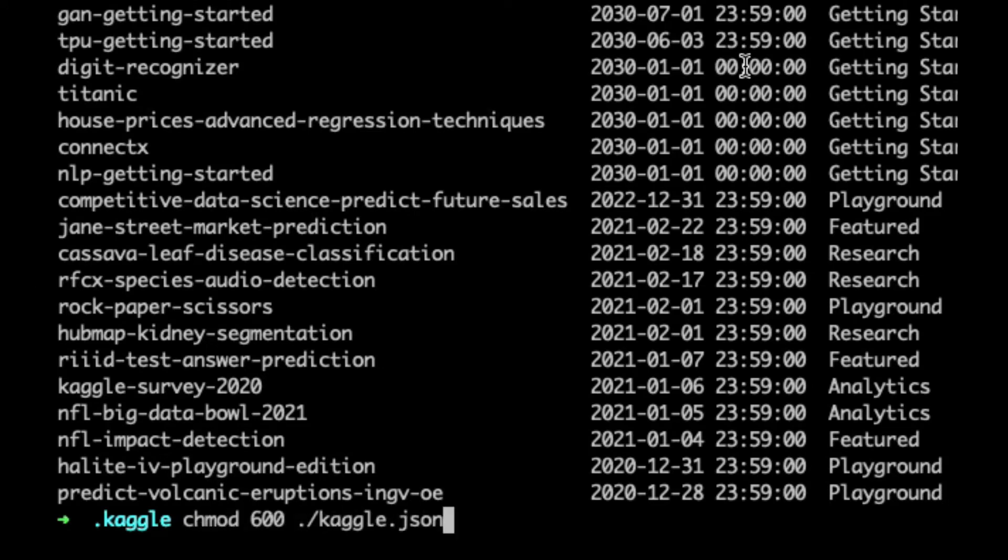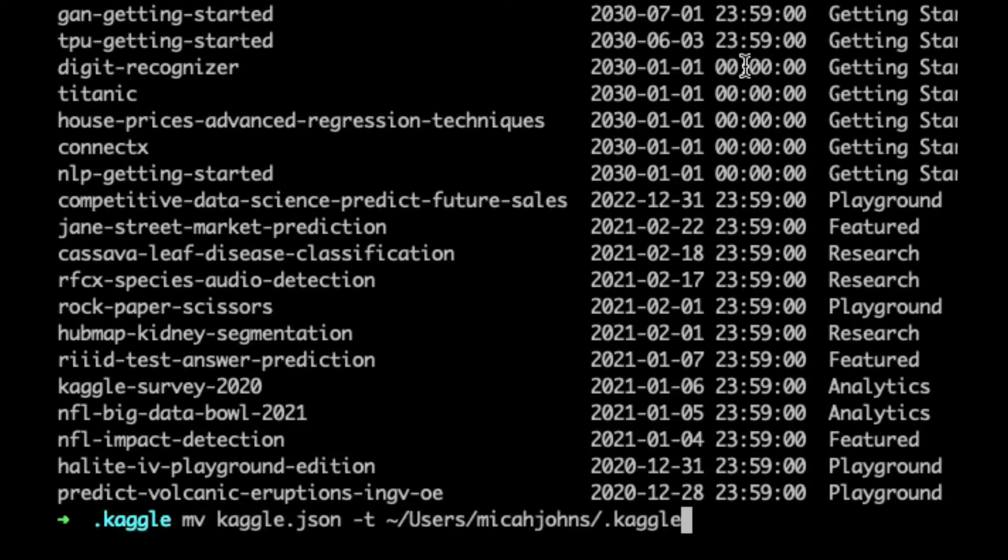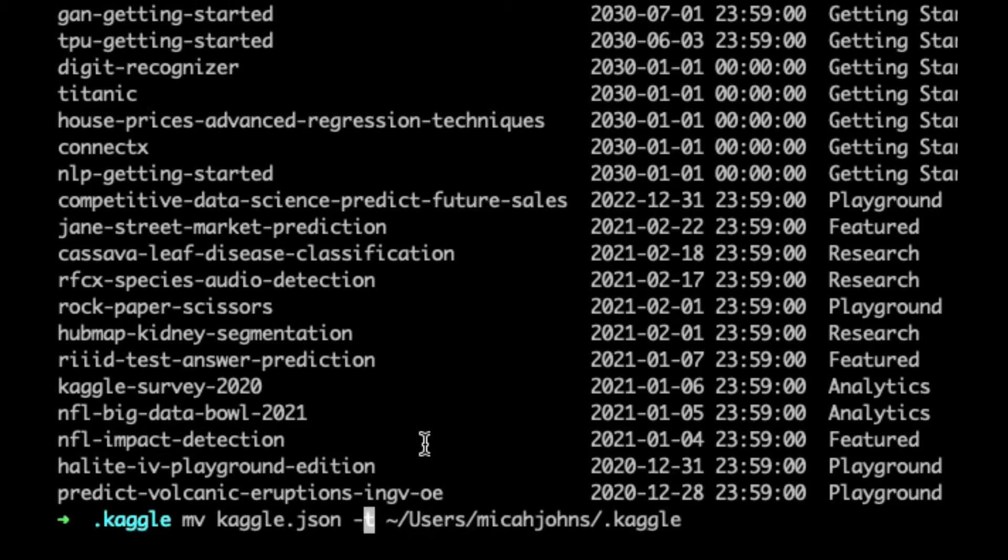So you have to move the Kaggle.json from your downloads folder into your root Kaggle folder. I just used the dash t to annotate that I was making that the target.